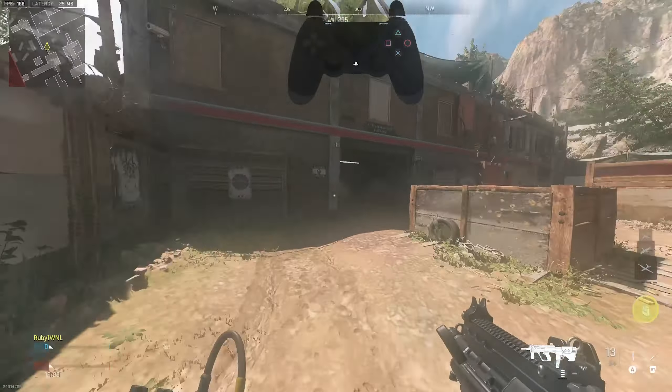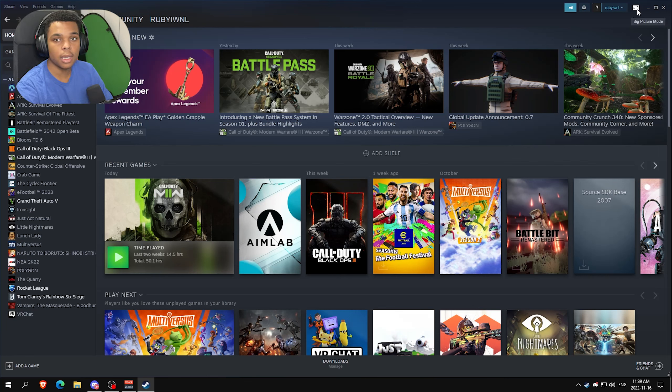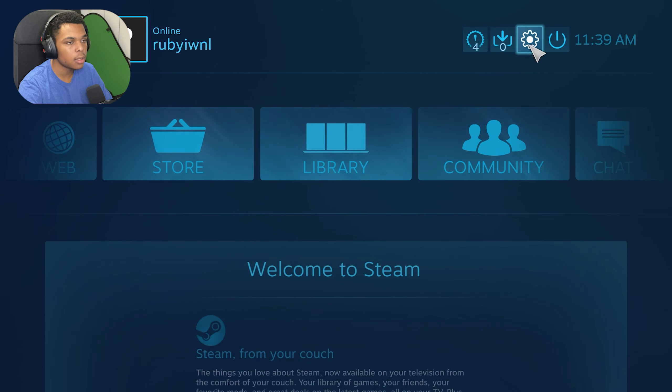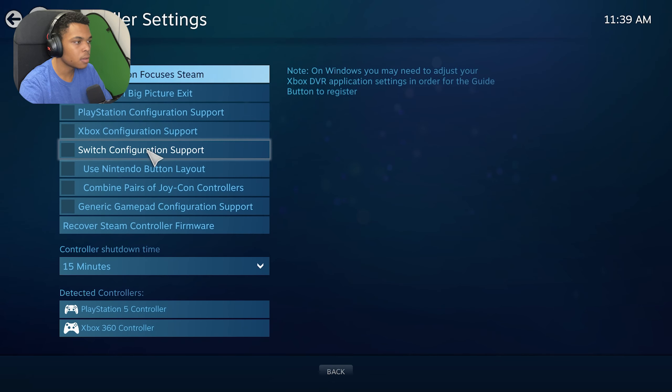Now for some fixes: if you bought the game on Steam and it's not working, you want to enter Big Picture Mode from the top right of the screen, then click Settings, go into Controller Settings.